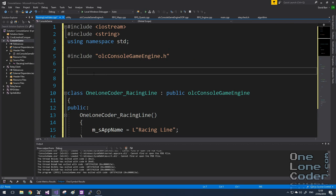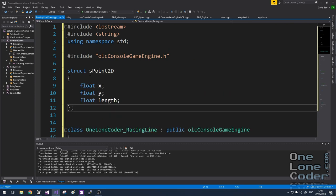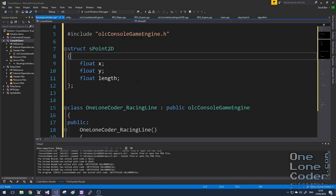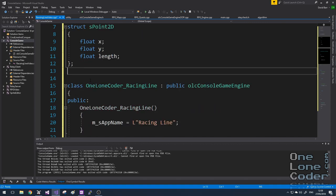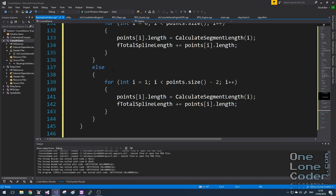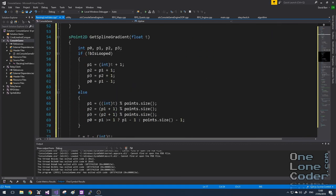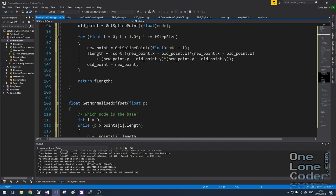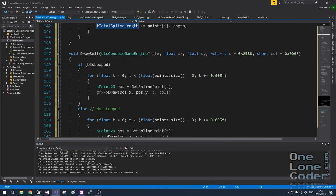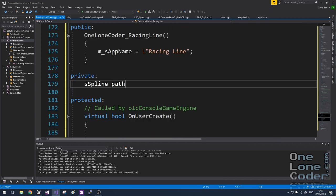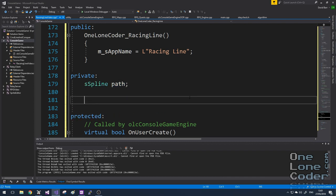The first thing I want to do is bring in the spline class from the splines videos. This required the structure S2D and the class itself, which I'm just going to cut and paste. I've made one small change: I've told the spline to draw itself, whereas in the previous videos we drew the spline in the onUserUpdate function. To start with, I'm going to create a single spline called 'path,' which is going to be our control path, and I'd like our path to consist of 20 nodes.